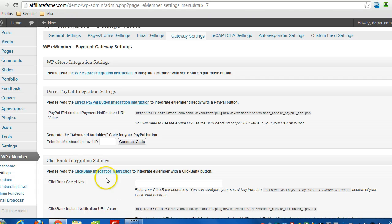Hey everyone, in this video here I'm going to show you how to create a PayPal button using WPE Member rather than generating the button with WPE Store.